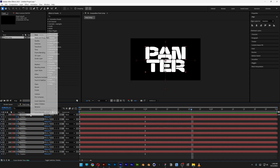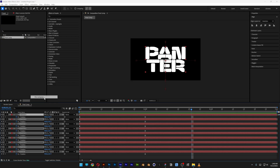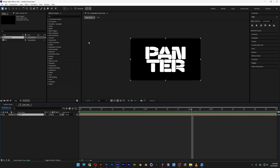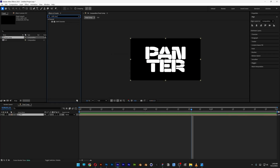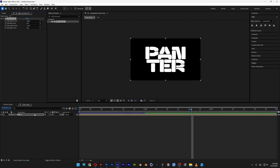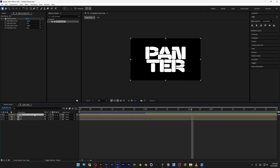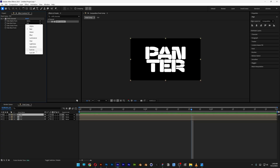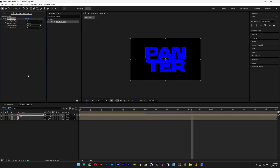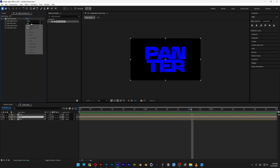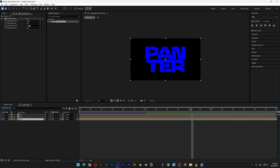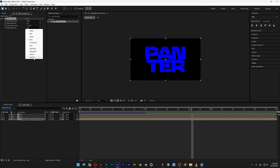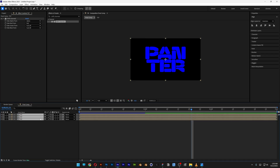Right-click on all the layers, go to Precompose, and rename it as "text", then click OK. Go to Effects and Presets, search for Shift Channels, and drag it onto the text layer. Now duplicate the text layer twice with Ctrl-D. Select the first text layer and in Shift Channels, turn off the red and green. On the second text layer, turn off the red and blue. On the third, turn off the green and blue. Select all three, click the toggle switch to see the modes, click on Mode, and select Add.